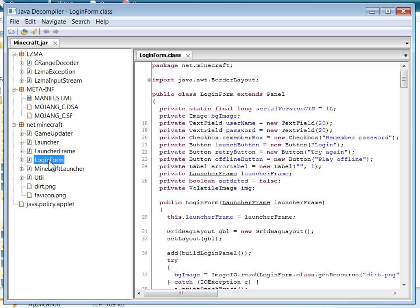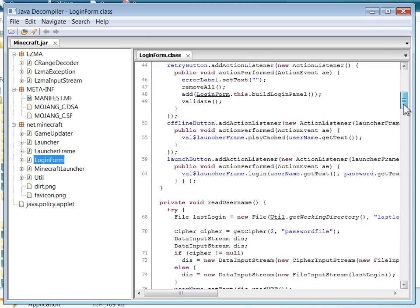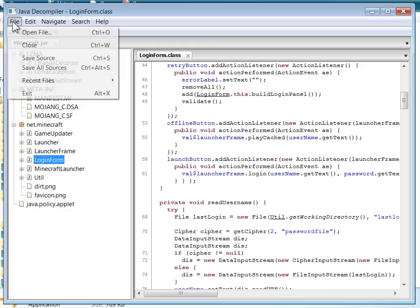So here are the six classes that make up Minecraft.jar, and it looks like perfectly rendered Java source code.